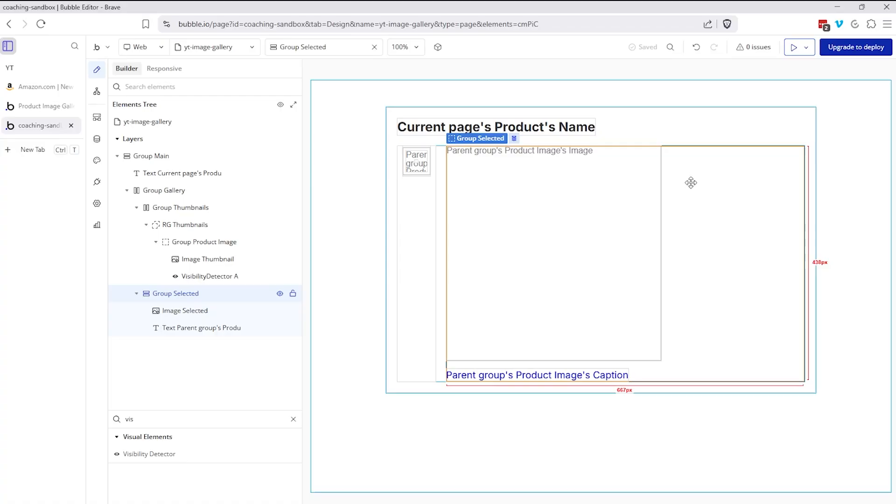And there you have it. That's a quick look at creating a product image gallery in your bubble app. I hope that was helpful. And if it was, don't forget to register for that free extended training over at coachingnocodeapps.com slash workshop. You'll get immediate access as soon as you register. And the link for that is in the description below. Happy building.